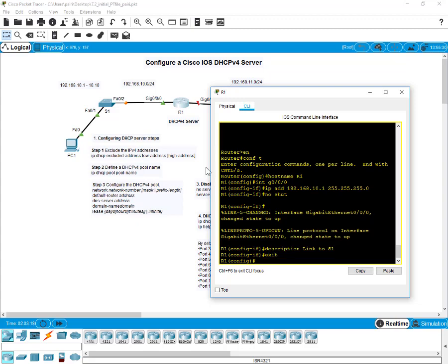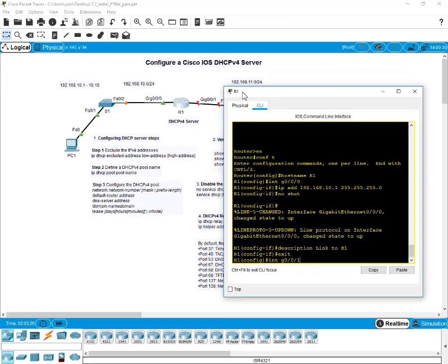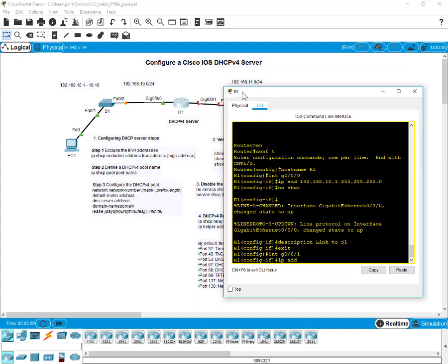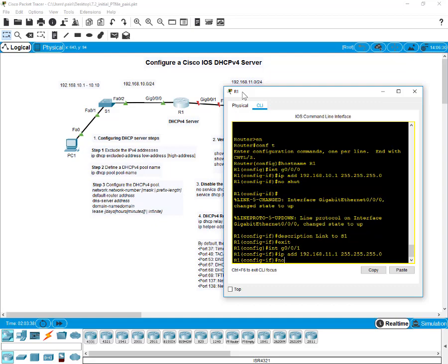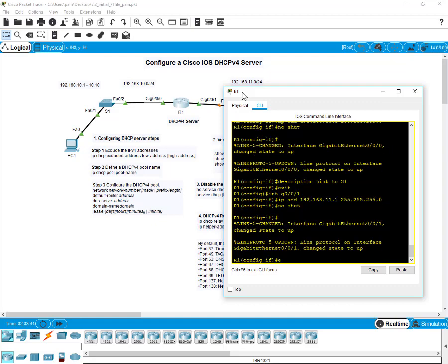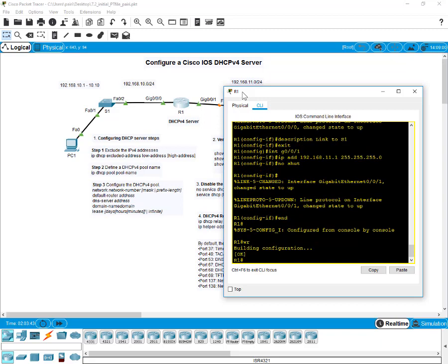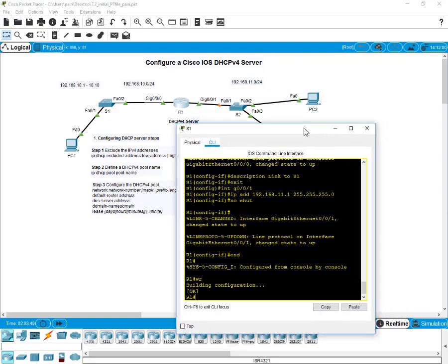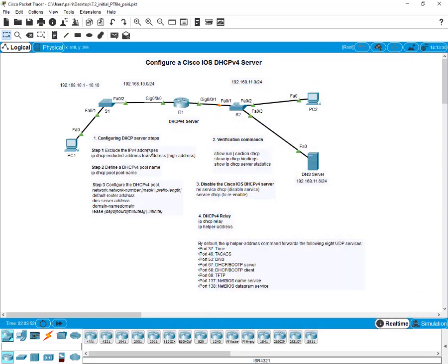Exit and configure the interface on the right-hand side: interface G0/0/1, IP address 192.168.11.1/24 subnet mask, no shut to turn the interface on. Do a 'copy run start' or 'wr' to write the running config to memory. We can see green indicators — the configurations are good.